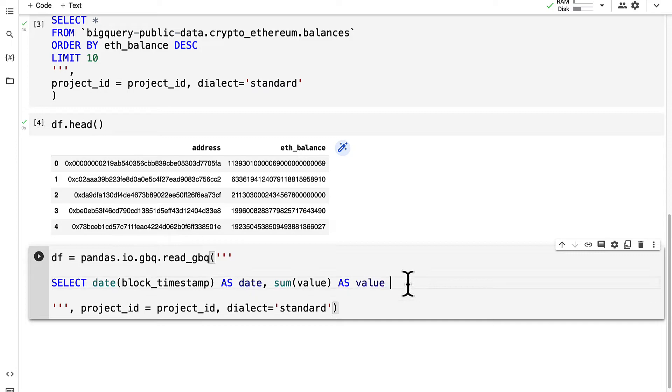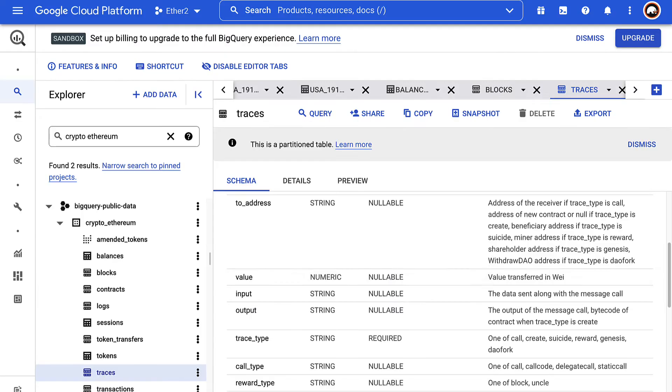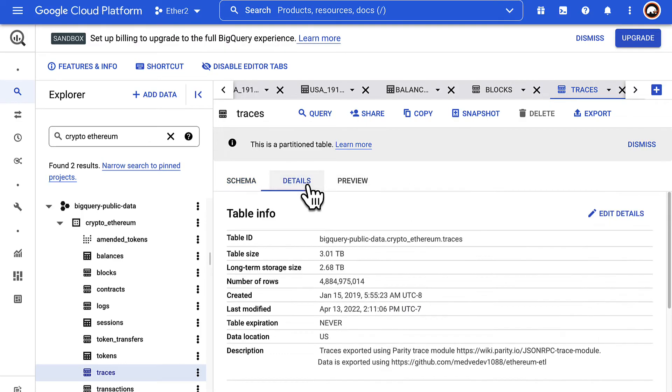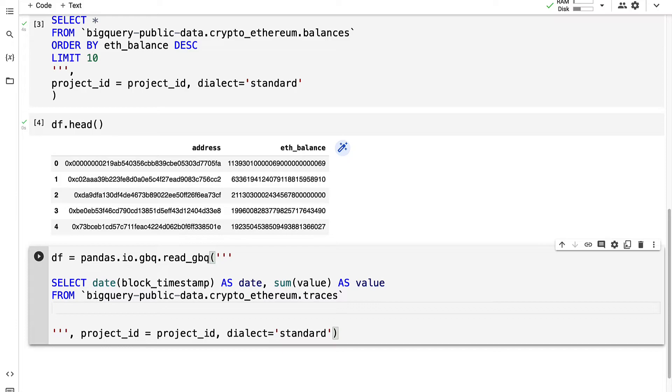Next, where are we querying this from? We're querying from a table so we go to the details of the table and we copy the table ID and we paste the table ID in as the name.